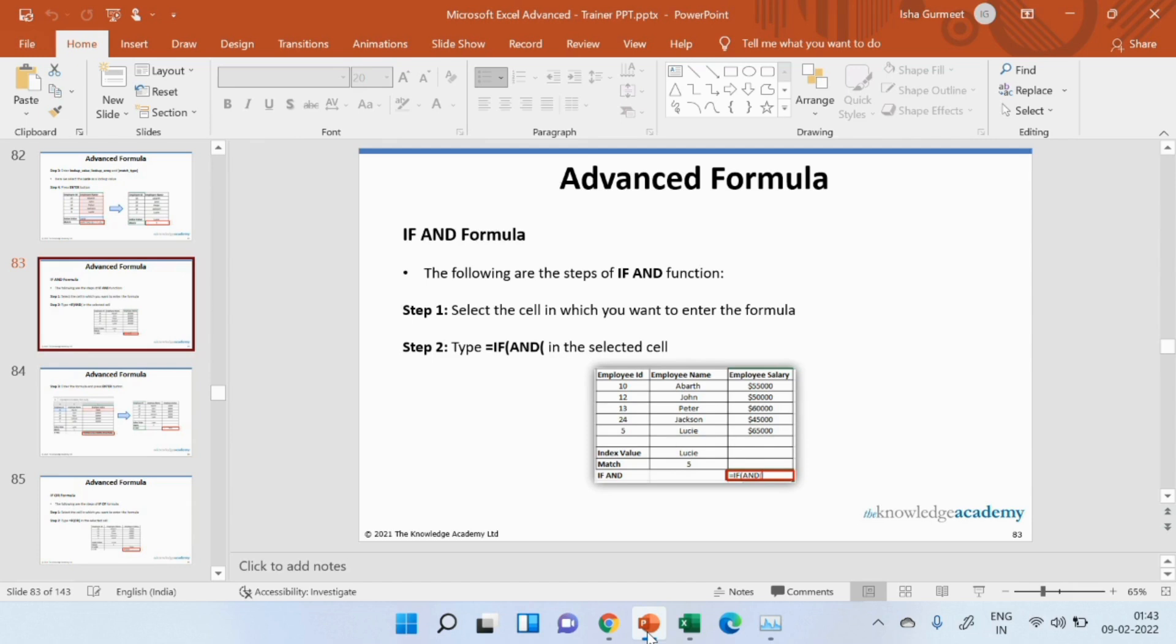If is used when I am using one condition. And is used for more than one conditions and if all the conditions are met, it shows true. If the conditions are not met, it will show false.